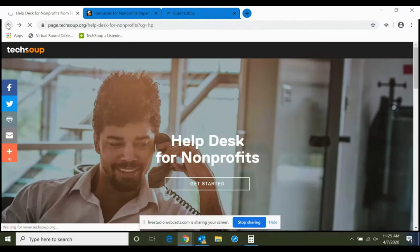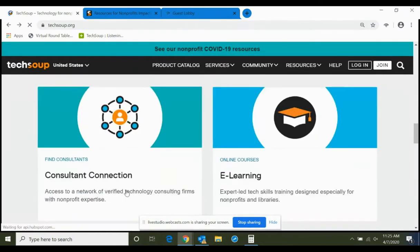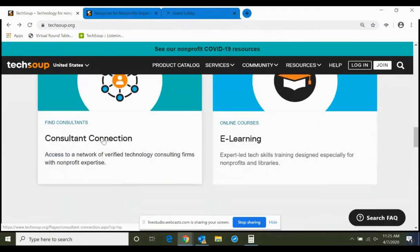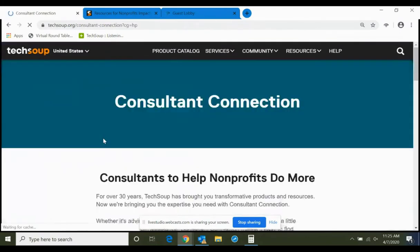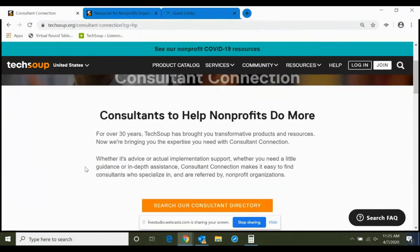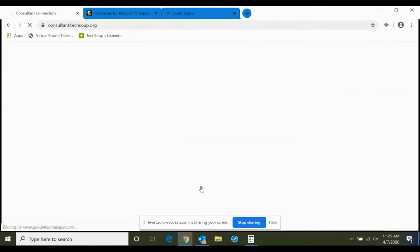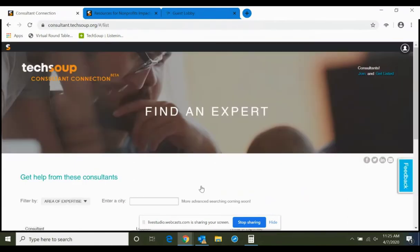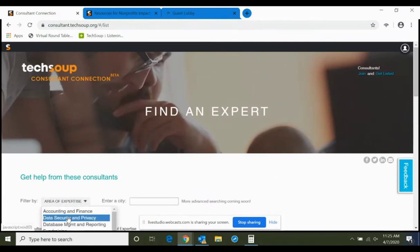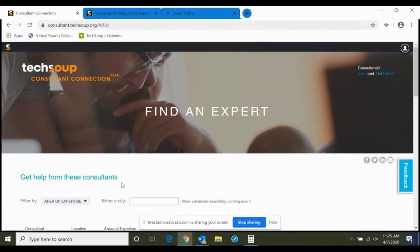If you need something more affordable or a one-time fix, we have our Help Desk for Nonprofits — you can call us, get whatever answer you need, and it's just a one-time pricing. You fill out a form to get immediate help for whatever technology issue you're having. We also have Consultant Connection — a consultant directory where you can choose help based on the area you need, such as data security and privacy, and you can also get localized help by entering your city.